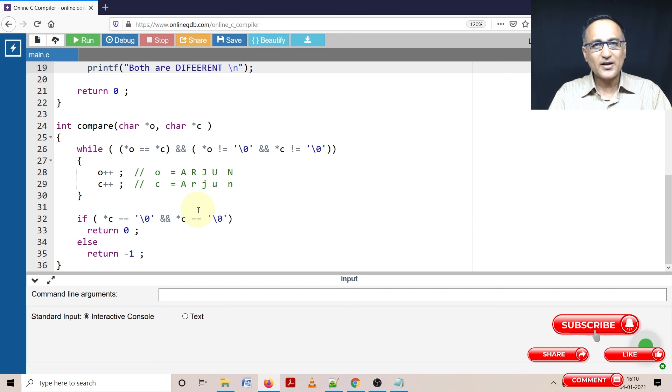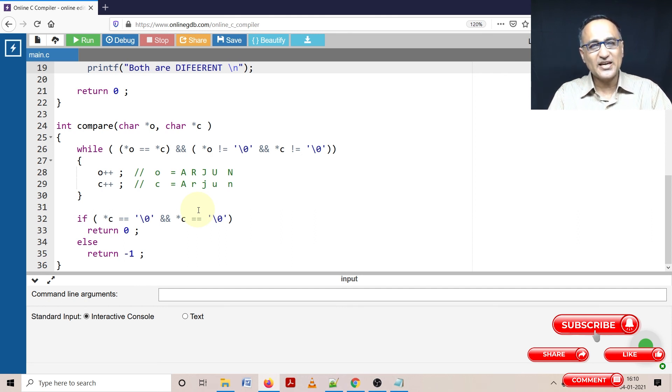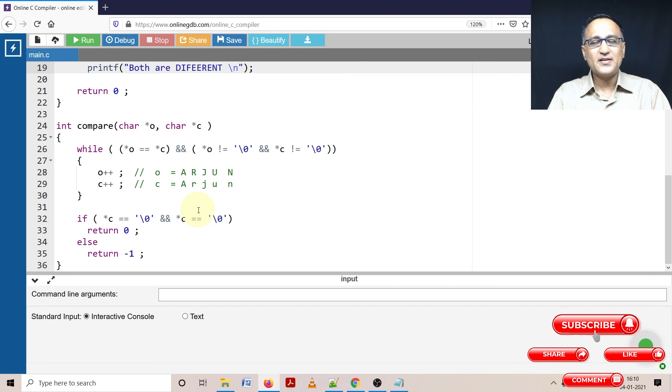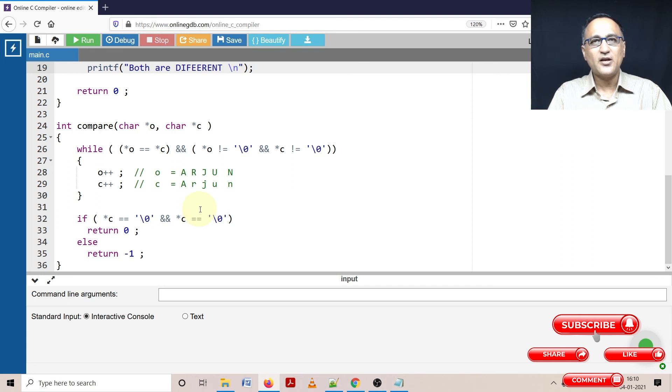If pointers are not clear, please go back to my pointer lectures, take a look, spend some time and then only come here and try to make an effort to understand. Because in real world, when you join the industry, you are almost always expected to write programs using functions and pointers.